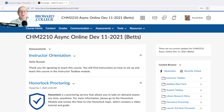Hey guys, Dr. Betts here. Today's video, we're going to go over some of the finer aspects of the 2210 online organic chemistry course that I developed. There may be some subtle changes here and there that the video doesn't go over, but for the most part, this is how the course is going to be run.